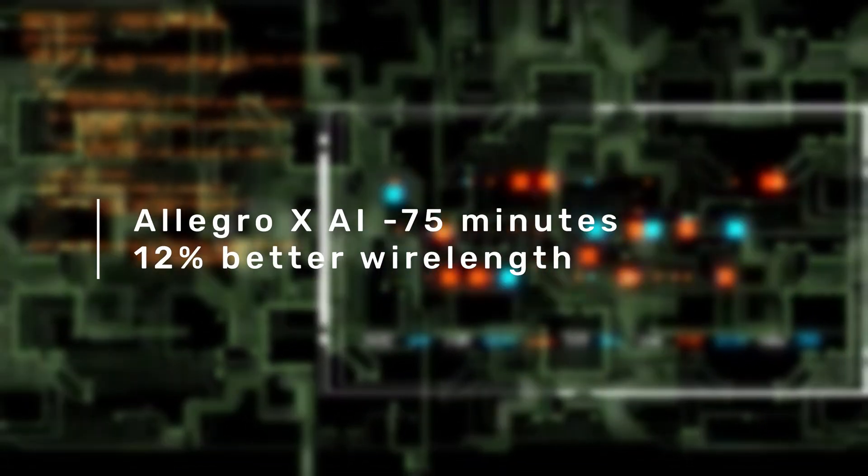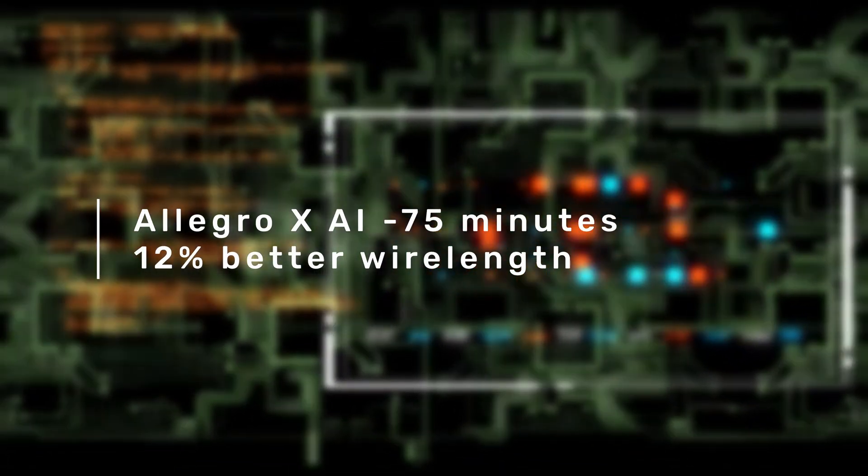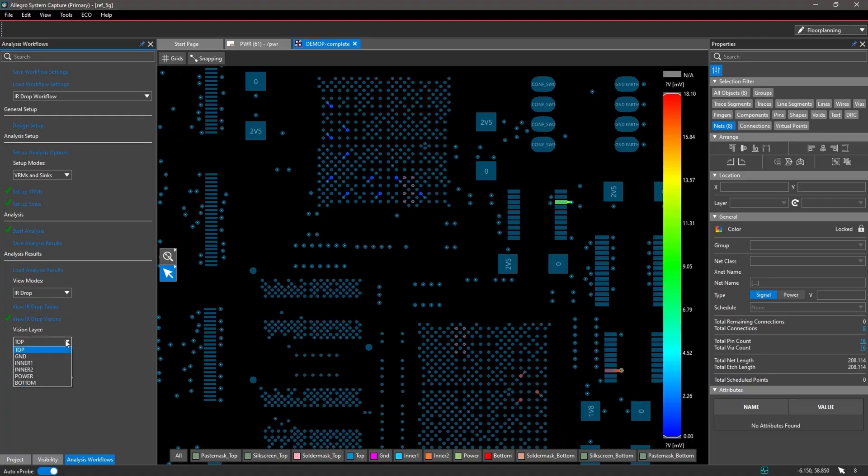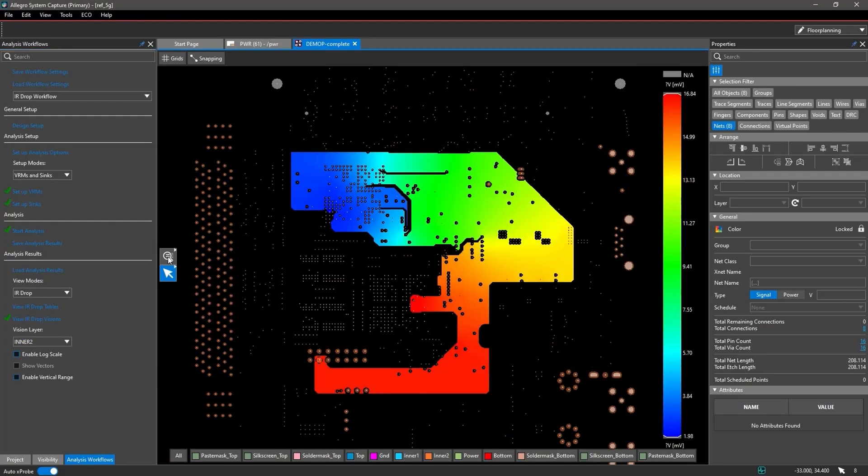Allegro X AI completed the job in 75 minutes with 12% better wire length, utilizing integrated analysis throughout the entire design process.